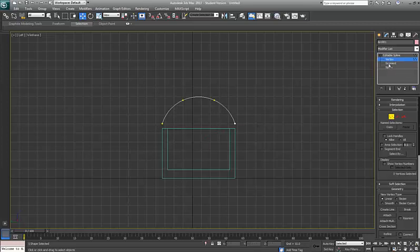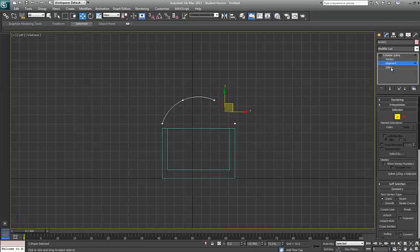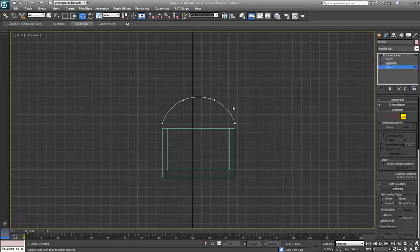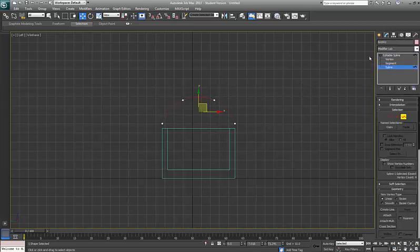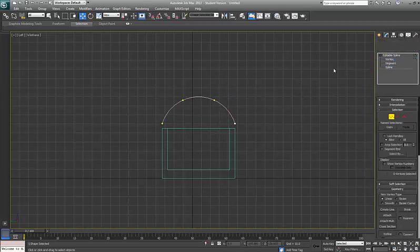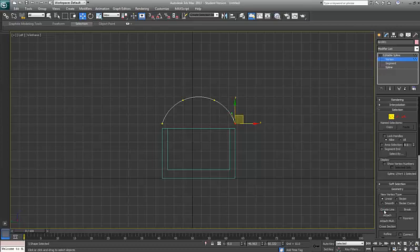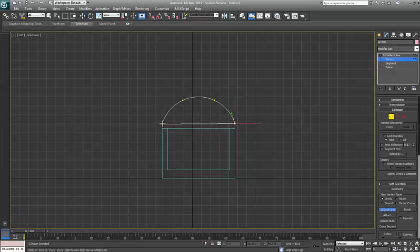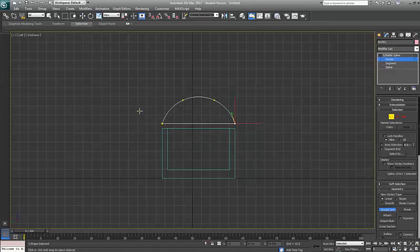Segments which are the in-betweens and the whole spline itself which is the whole lot. So back to verts, if I select one of these verts, it says create a line so I'm going to create a line across from this vert to that vert and then I'll right click to finish.